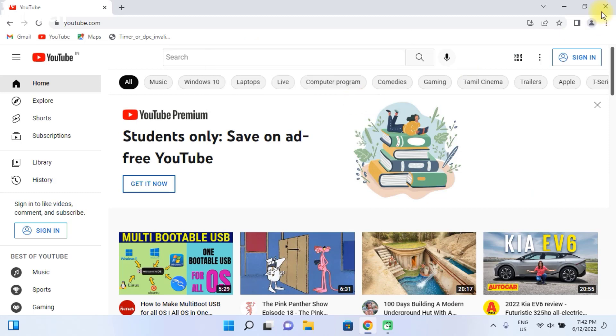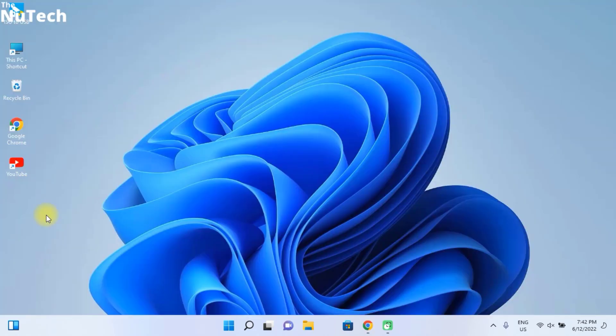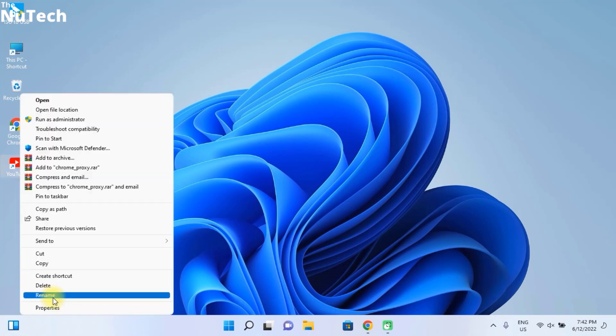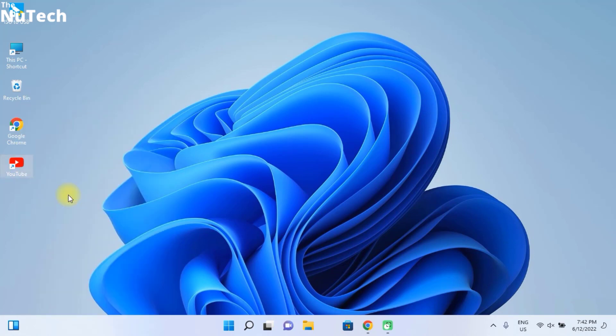That's it. YouTube shortcut will be created on your desktop. Now, right click on YouTube icon. Then click on pin to taskbar and YouTube will be added to taskbar.